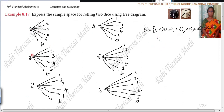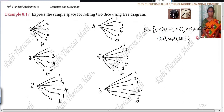Next one is: two, one; two, two; two, three; two, four; two, five; two, six.